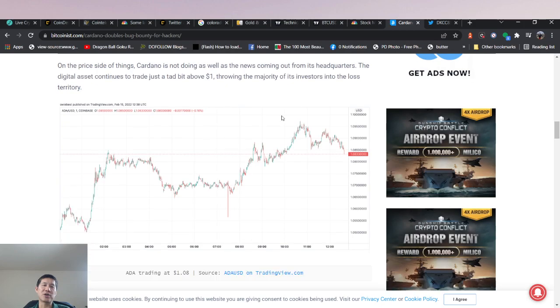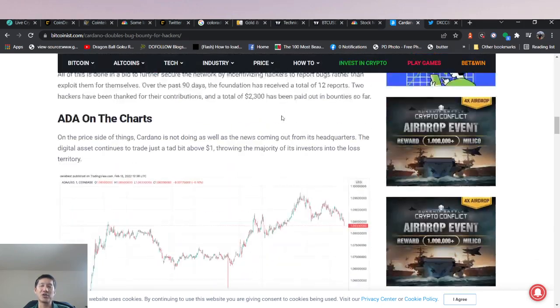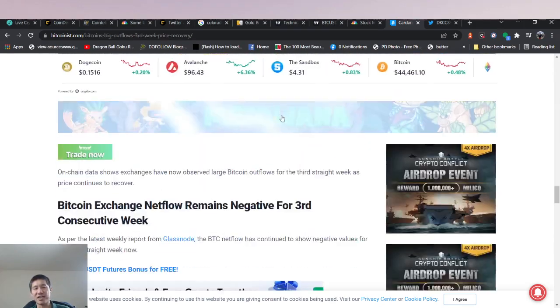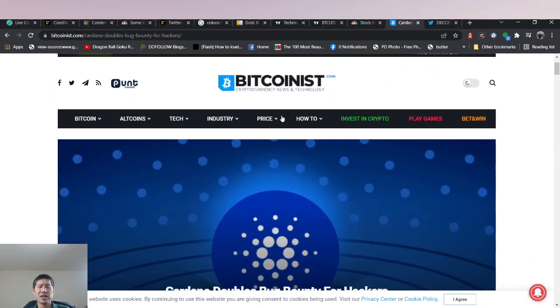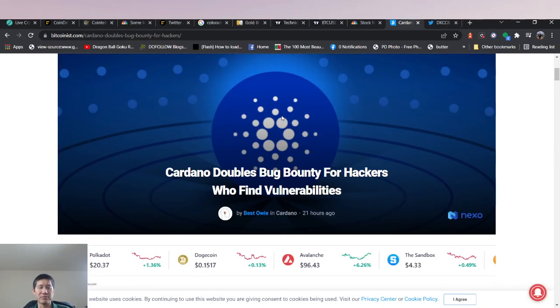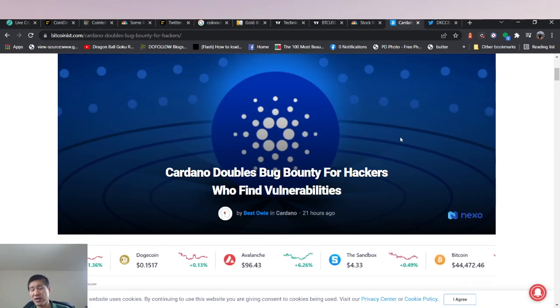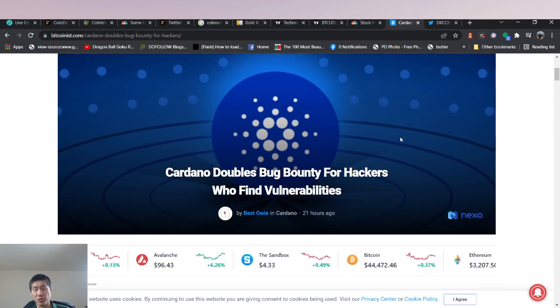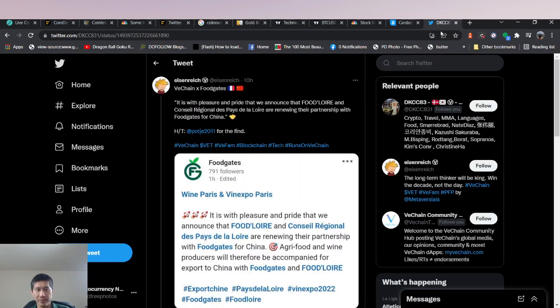So obviously they're trying to avoid stuff that other chains have actually experienced lately. And this is a good thing for Cardano, basically getting more money out there in order to actually attract people to find exploits before real attackers find them.